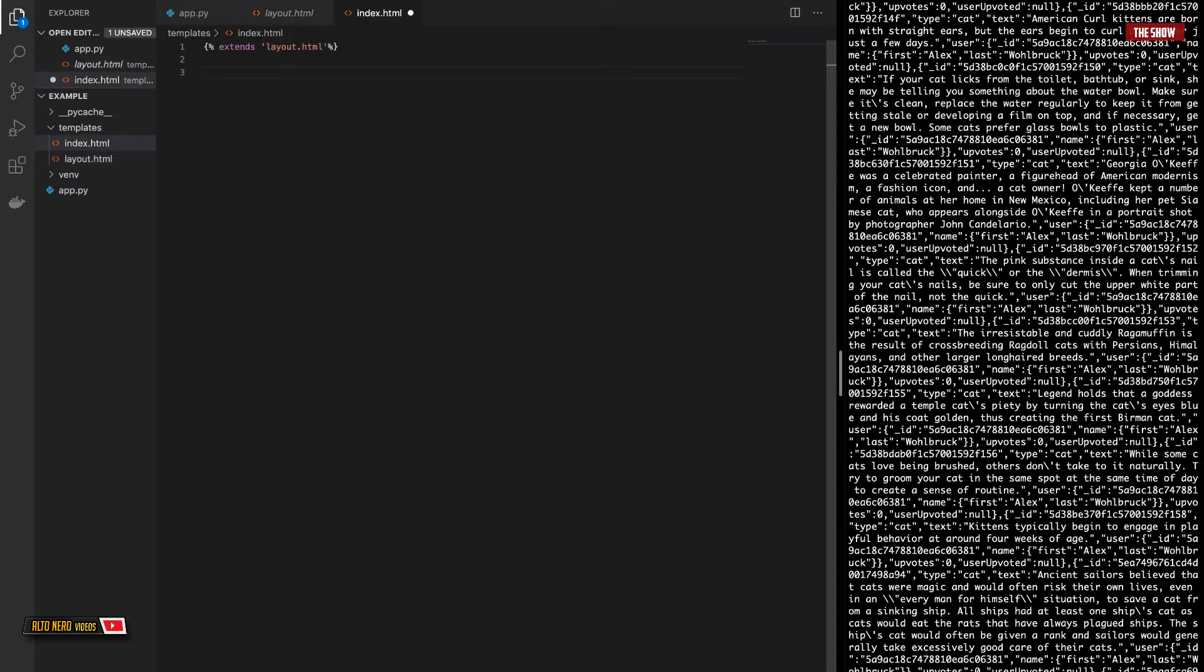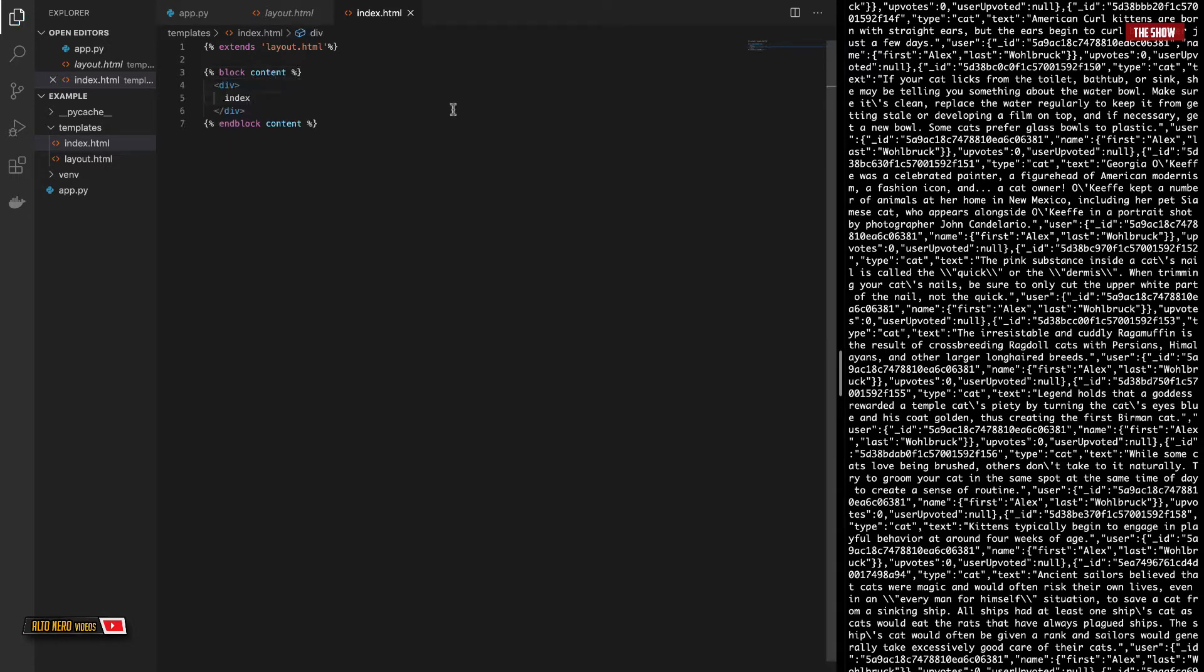So in here, I will say block content and end block. For now, I will just create a div with the word index in it, like so. As you can see, we now have index appearing for that root.